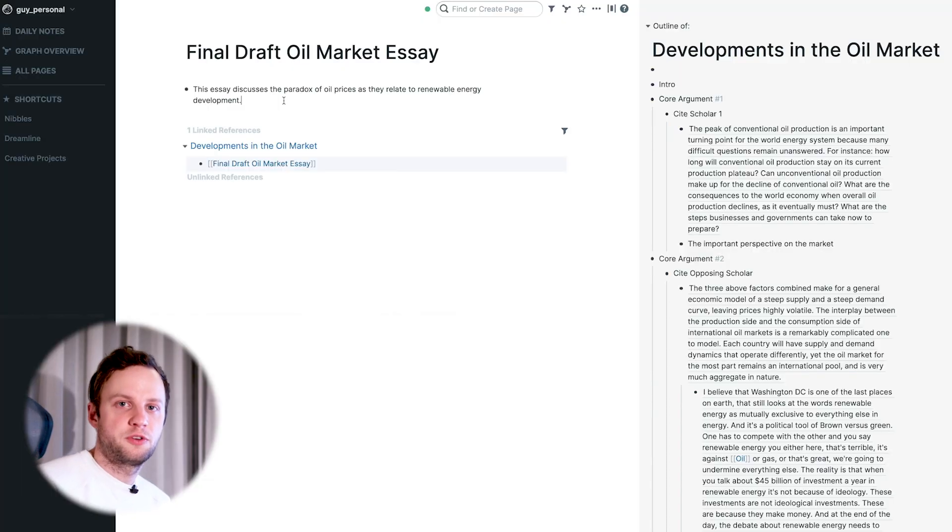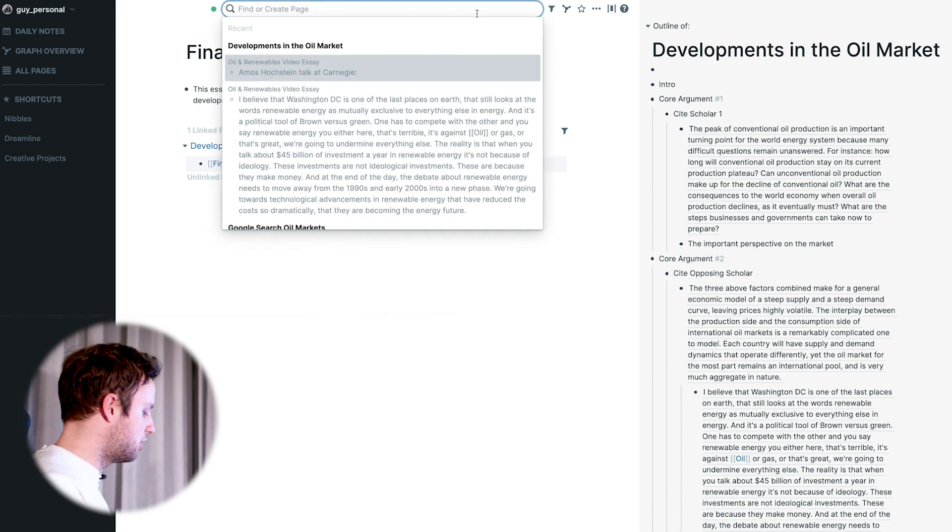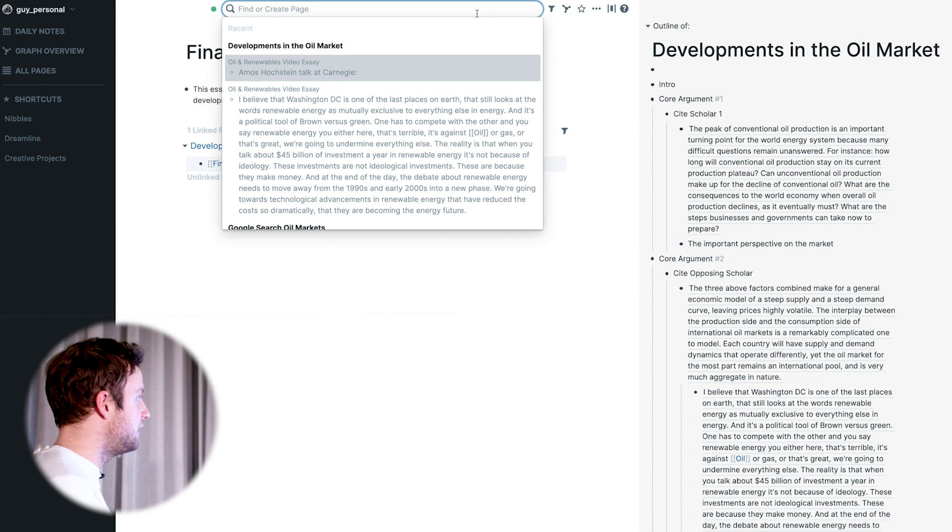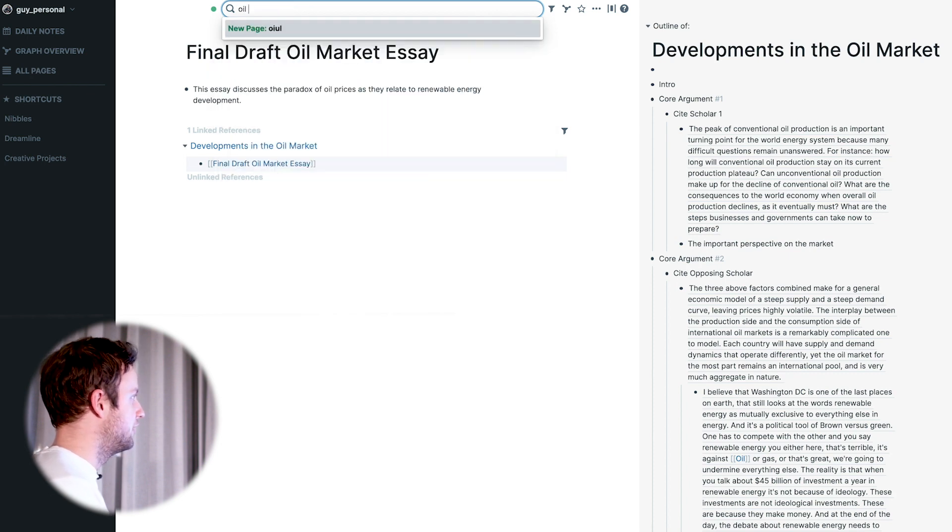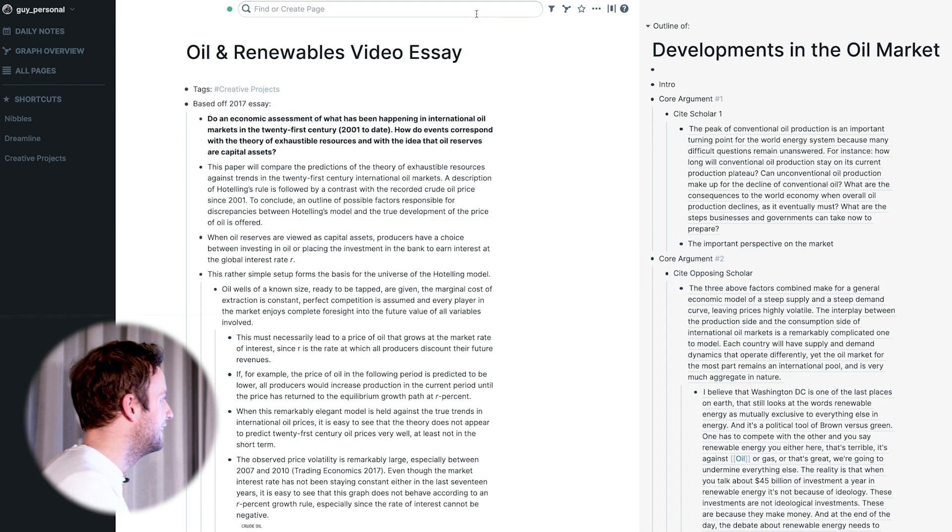And this works for blog posts. This works for videos. This is how I ultimately came up with the video essay version of this paper.